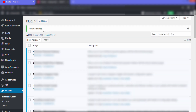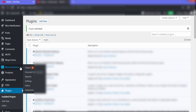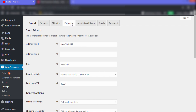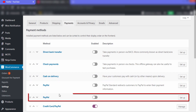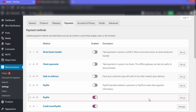Our plugin has been activated. Now go to WooCommerce and then go to 'Settings'. Click on 'Payments'. Here you can see PayPal has appeared. Click on the option to enable it.